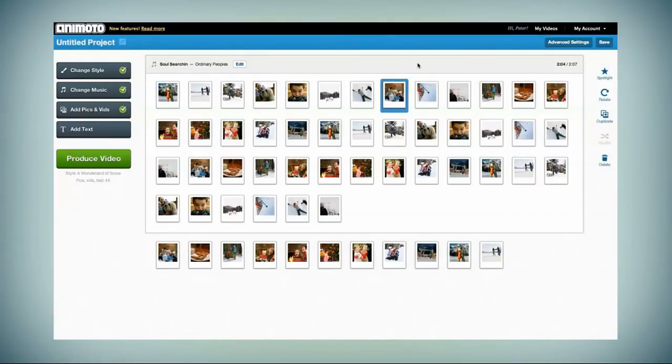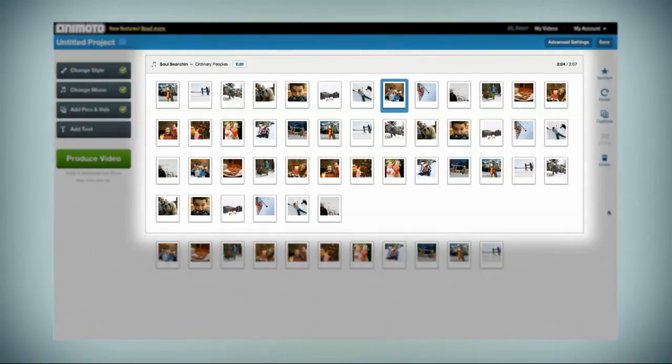Your video will end when your images run out or when the song ends, whichever comes first. To help predict which ones will make it into your video, a box will appear around the items.